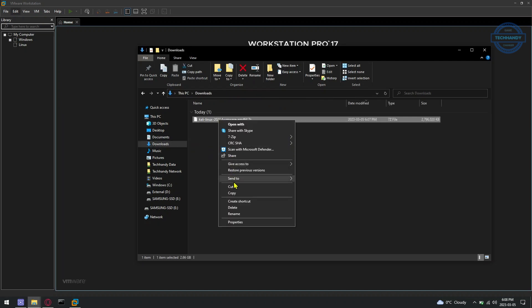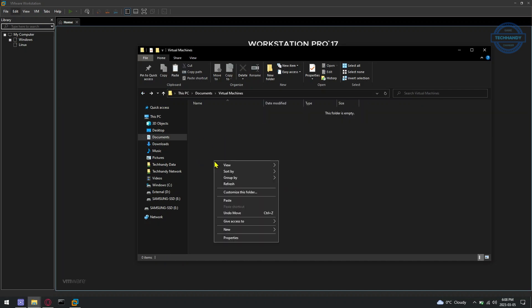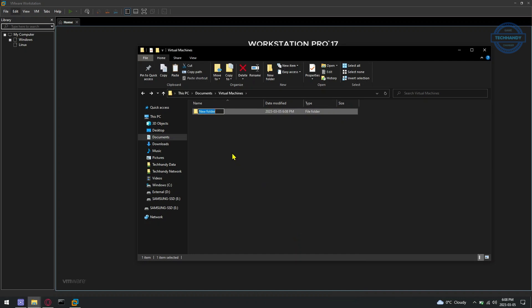Cut the downloaded image file from download location and paste under VMware File System Location. You can create new folder and assign name as per your new Kali Linux virtual machine.